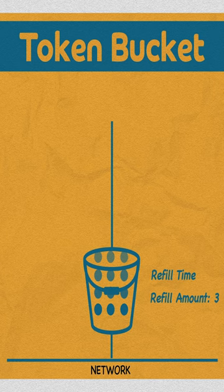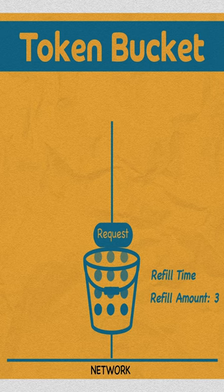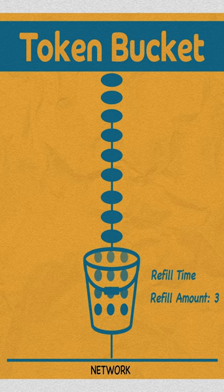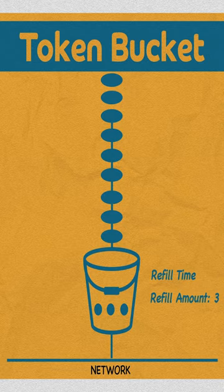When a new request comes in, the tokens are available and the requests get processed. However, if there are burst requests and not enough tokens available, the requests are simply discarded.